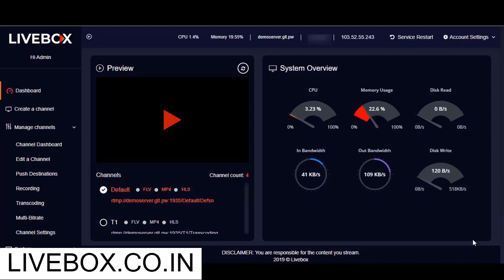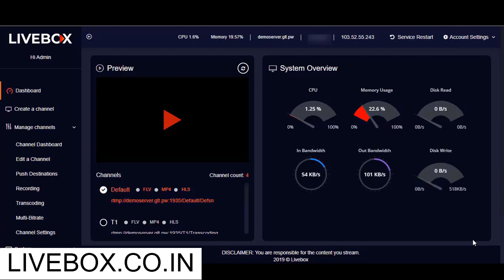In Livebox, transcoding is available only in the higher-end versions. So if a Livebox doesn't have transcoding enabled, contact the Livebox team to upgrade to a box with transcoding.